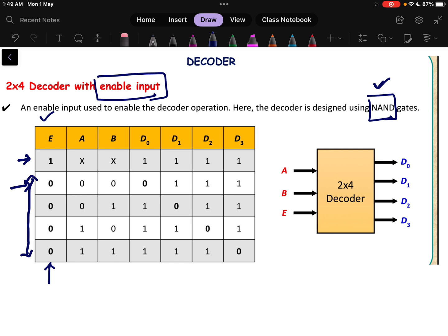So the first case: if the inputs A and B are 0,0, then D0 output will be 0 and all other outputs will be 1. In the previous AND gate case, D0 output would be 1 and all other outputs were 0. With a NAND gate, the corresponding output of the active input will be 0 and other values will be 1.